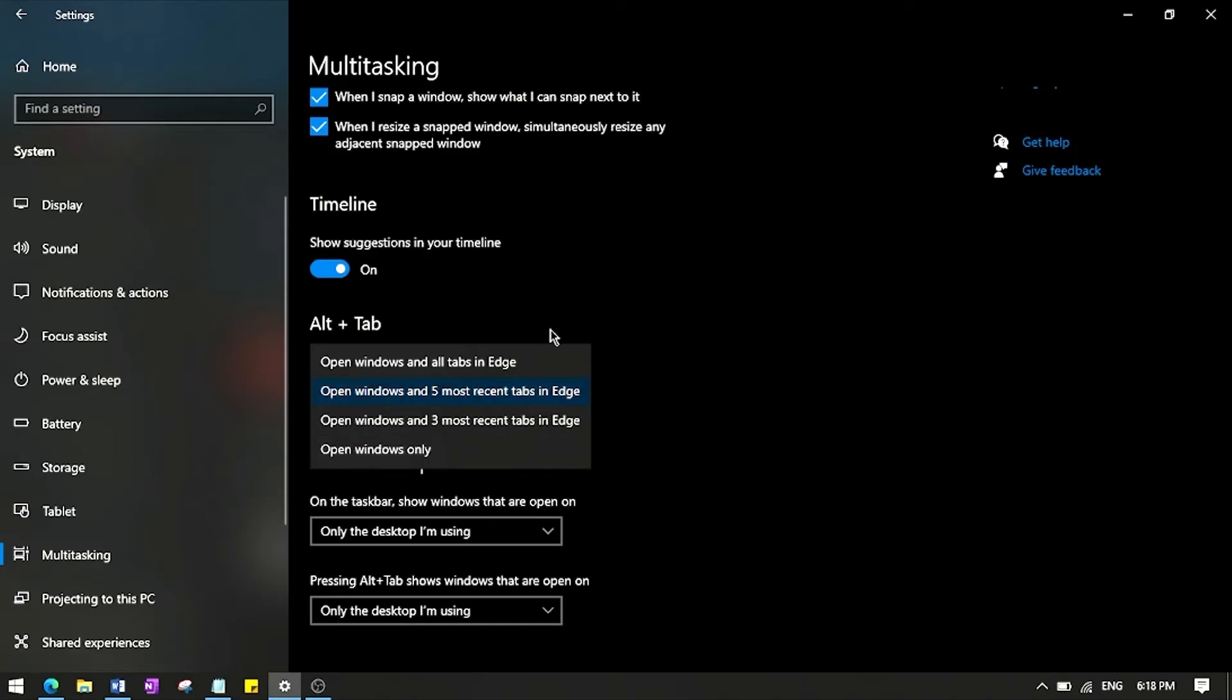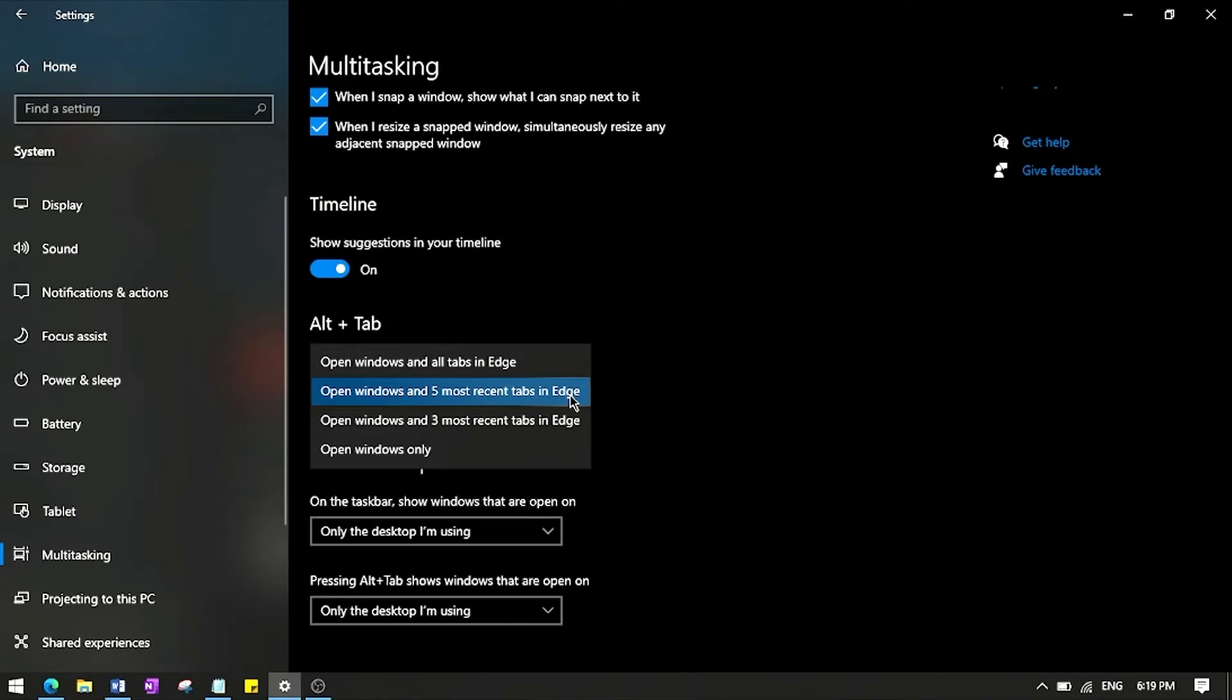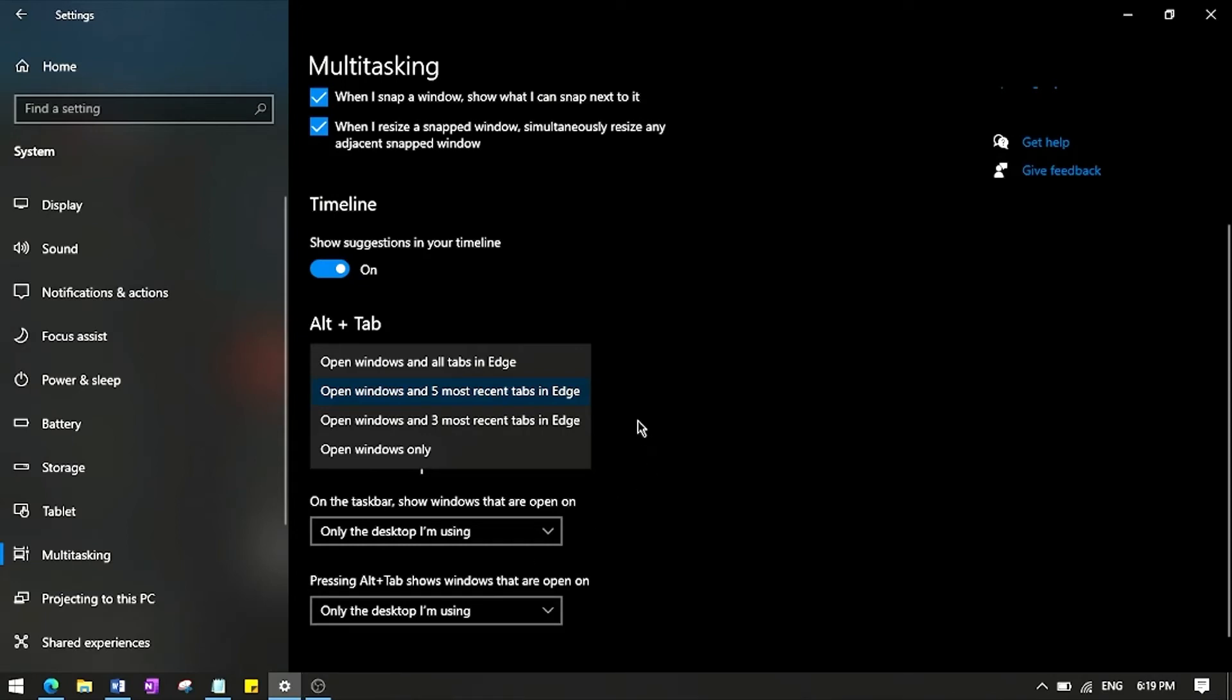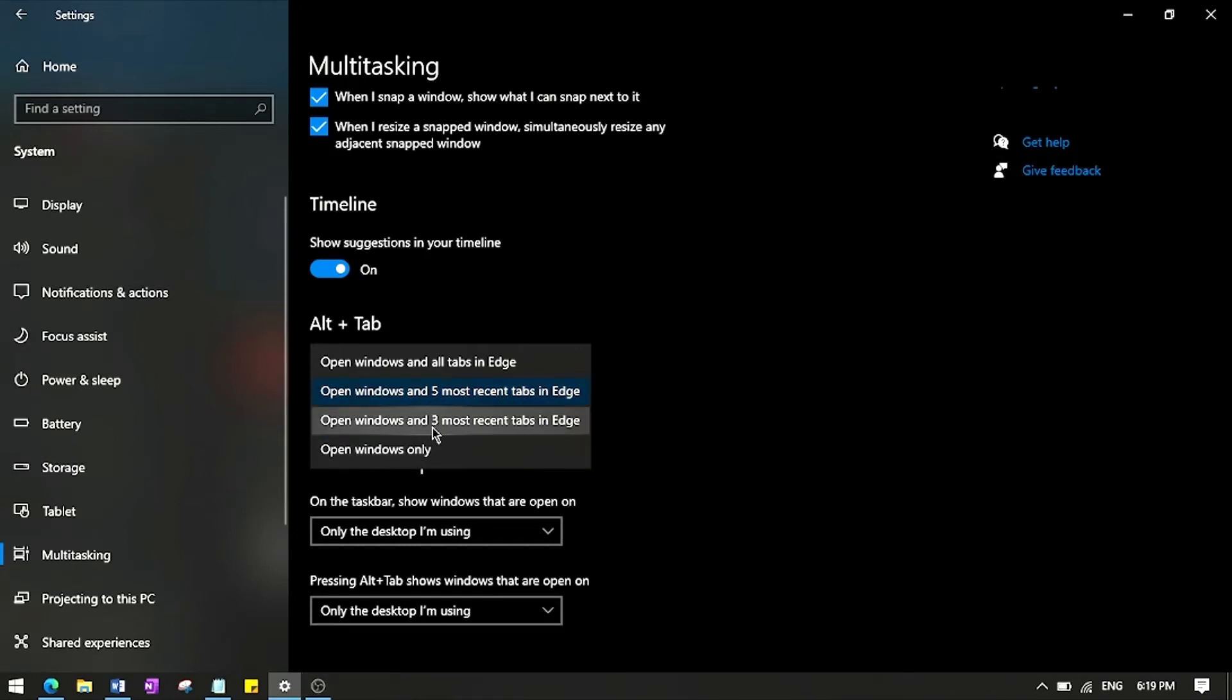For me it says Edge because Microsoft Edge is my default browser, but it will say Google Chrome or whatever your default browser is. So this is what it says for me and the same thing about three.